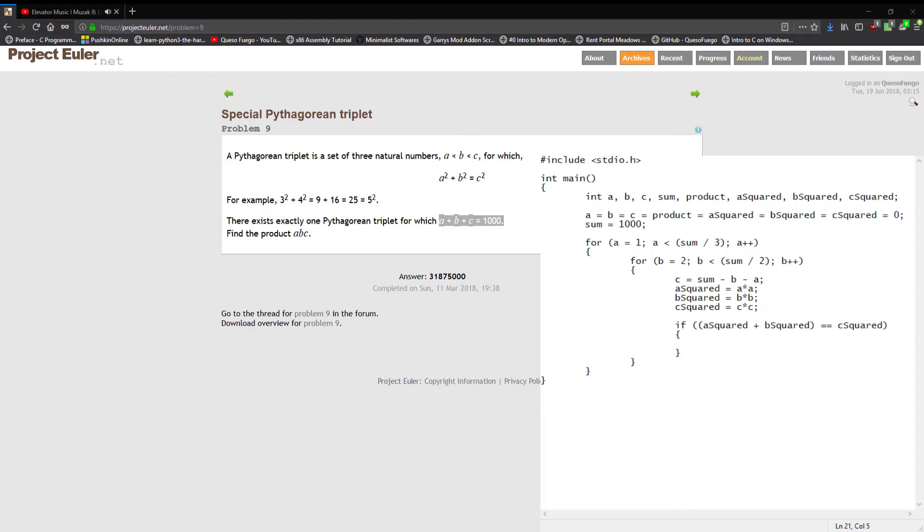And since this problem is clearly stated there is exactly one Pythagorean triplet, once we found our Pythagorean triplet then we're done with the problem because only one exists for these three a, b, and c under a thousand which is our sum. At this point we have our answer. I'm just gonna print out what they are, gonna print out a, b, and c just because I'm curious.